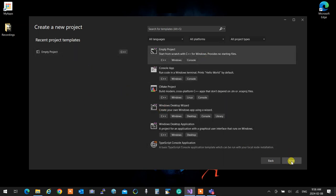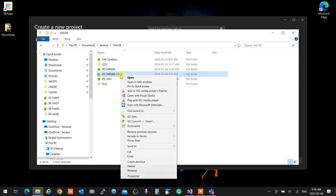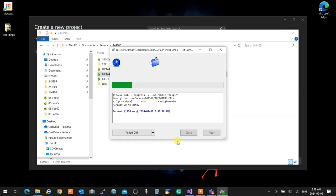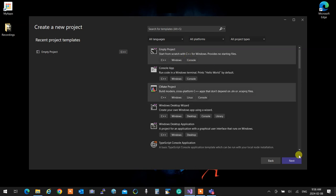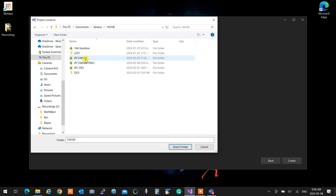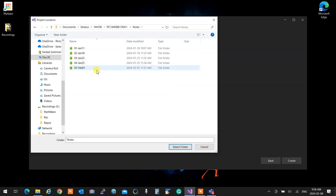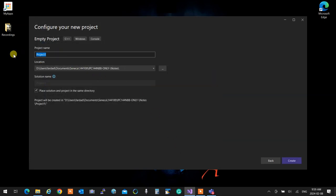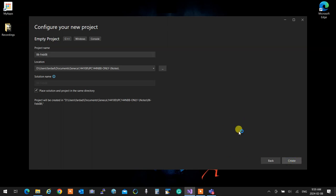Anyone who comes late will get a personal good morning from me. So again, I'm creating an empty project. The very first thing I do is right-click. The repository is pulled, and then after it's pulled, I create the new project in it and start the work. Seneca IPC144. I'll go to notes and that's going to be 06 today. I'll select the folder, name it 06-February8, make sure the checkbox is marked, then create. Wait for it to come up.